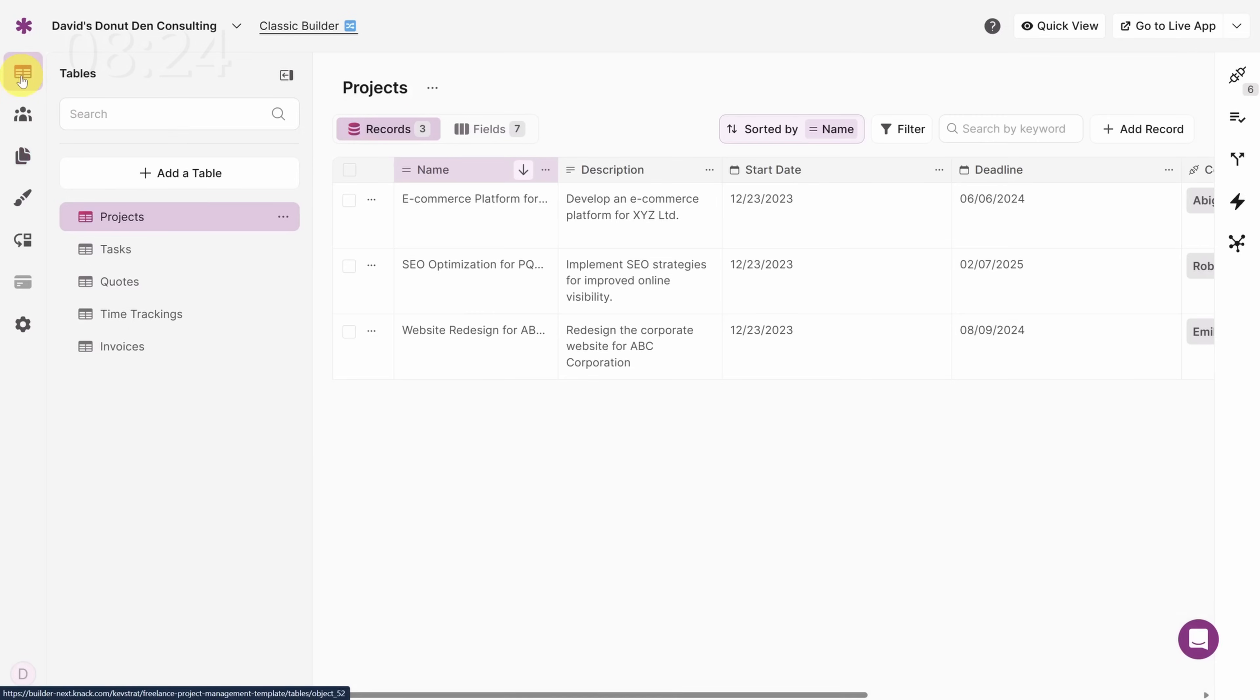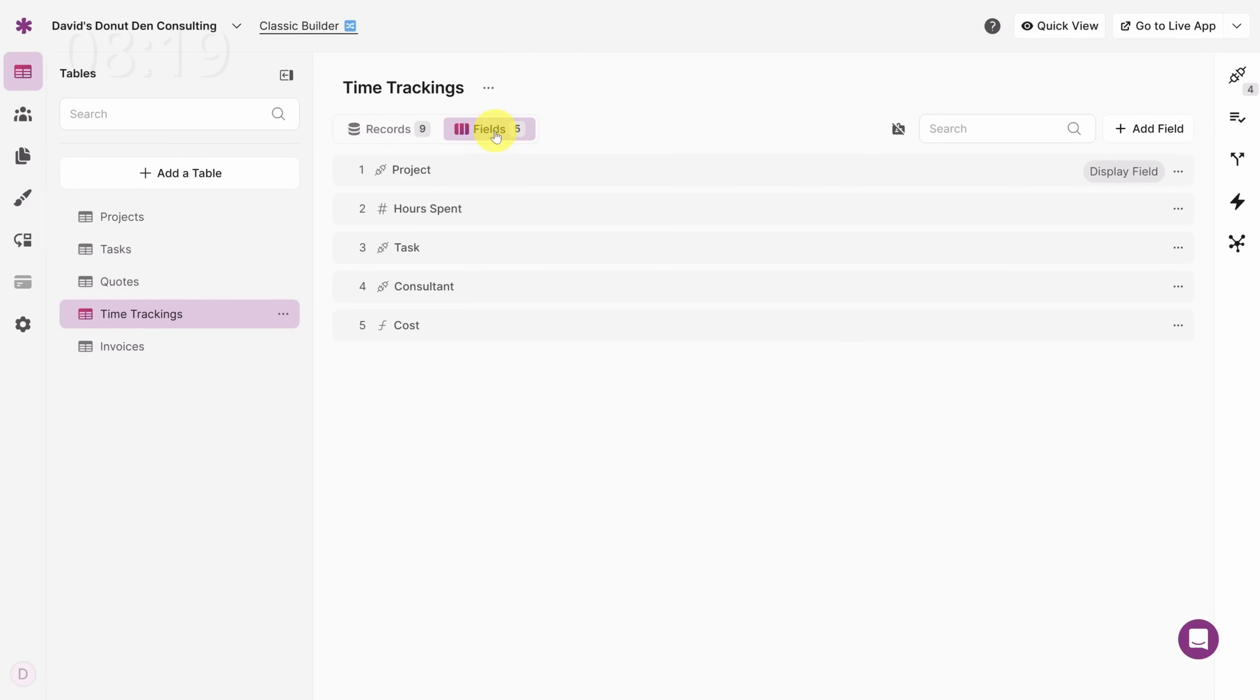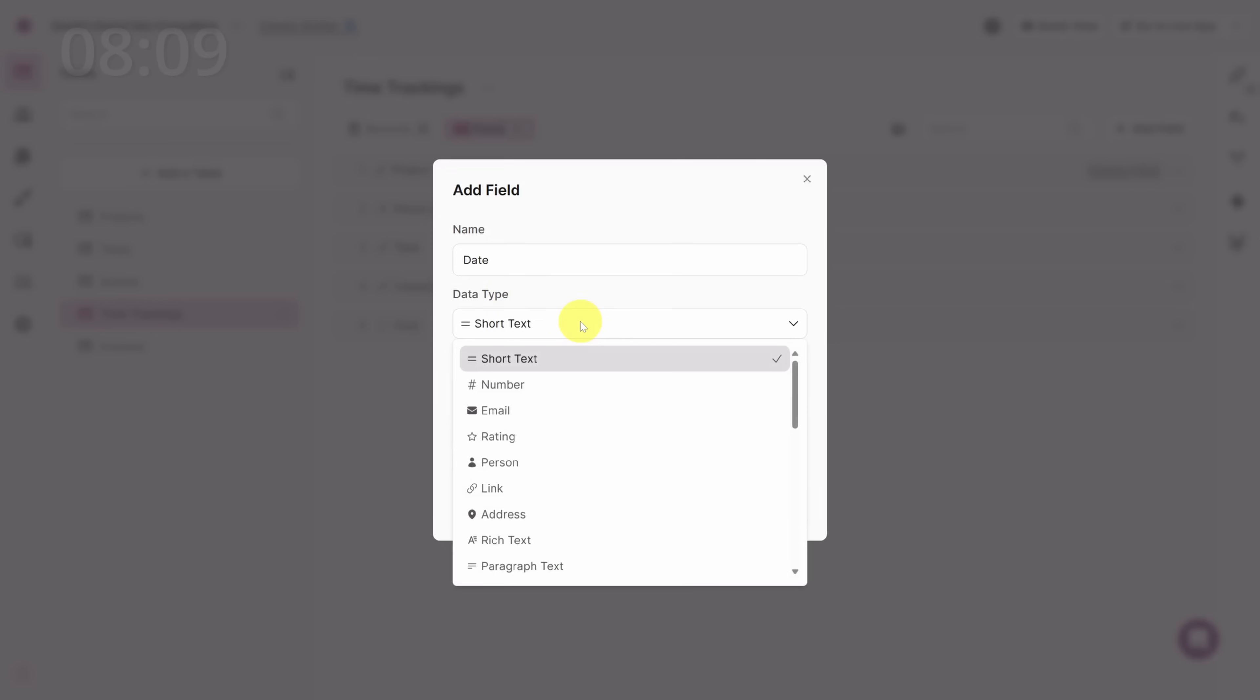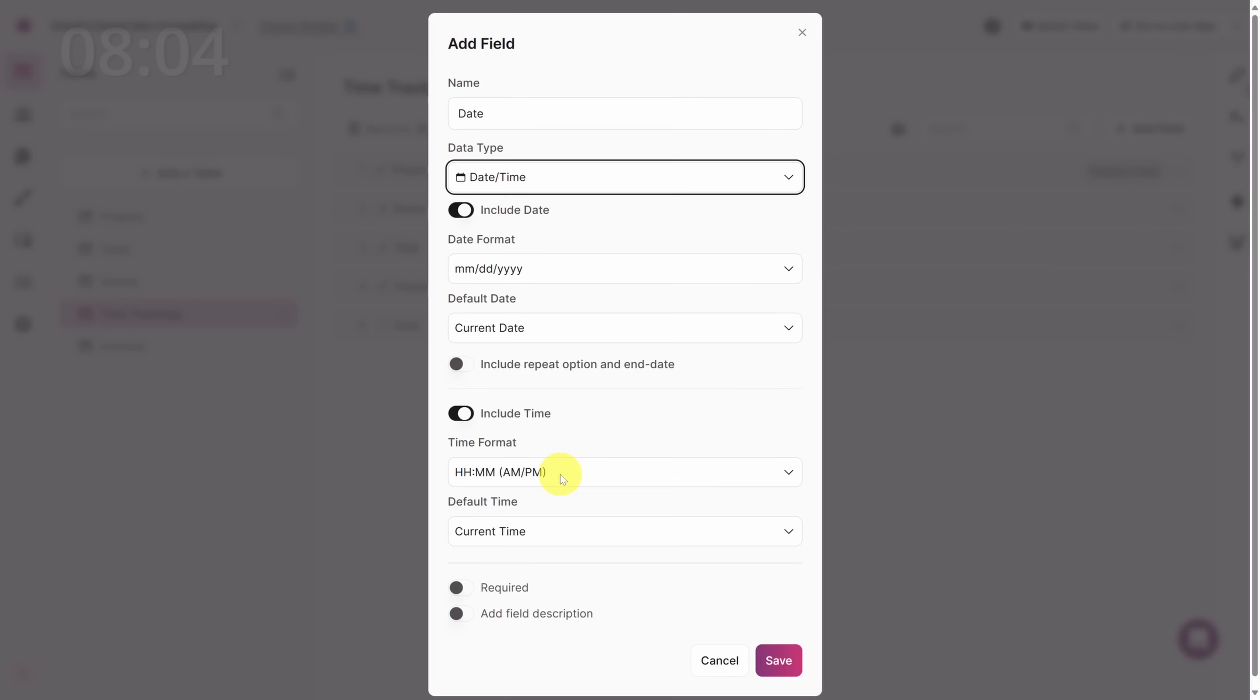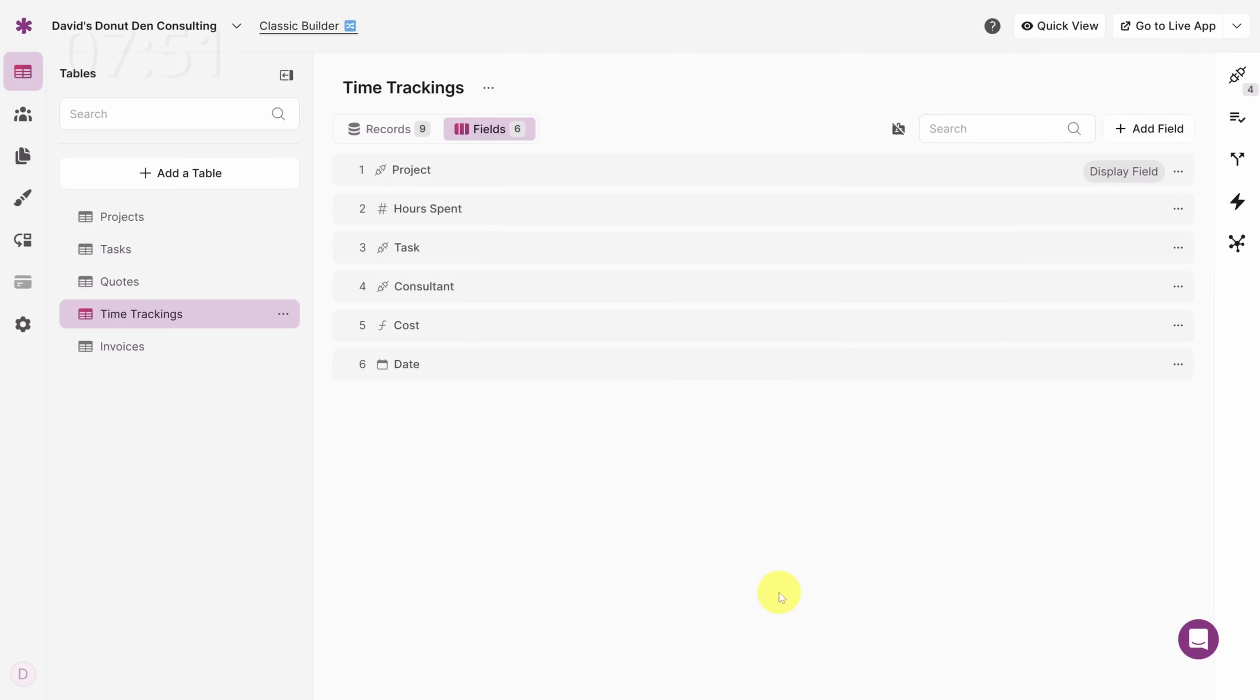Timesheets need a date. Back on the Data tab, click on the Time Trackings table and then click on Fields. Click the Add Field button near the top right of the screen. Pro tip, always make these fields easy to understand. We'll call it Date. We also need to change the Data Type from Text. If we scroll down, you'll see the best option here is Date slash Time. This opens some other settings for us. Let's simplify by unchecking Include Time because for the timesheet, we only care about the date. Finally, I'll mark this field as Required and then click Save.